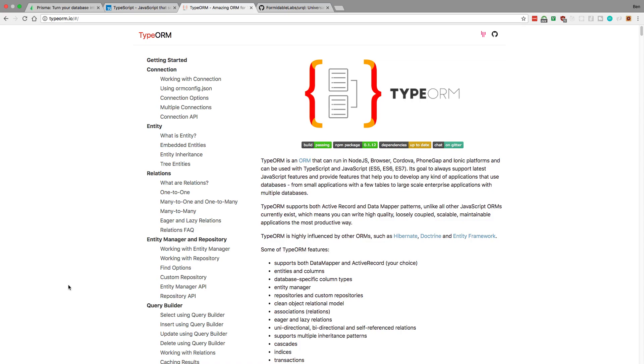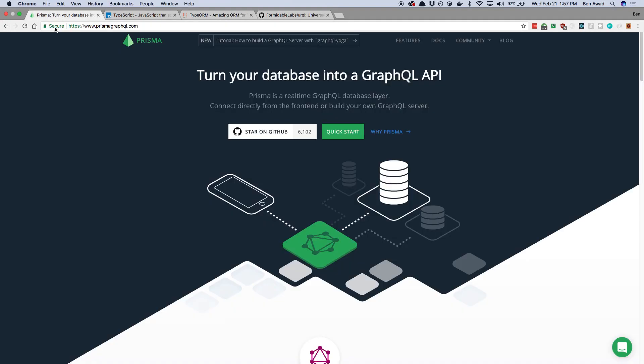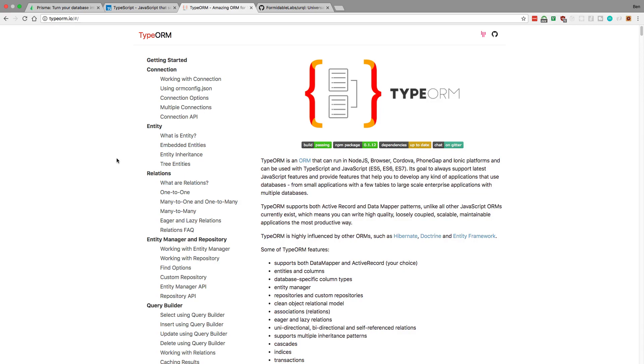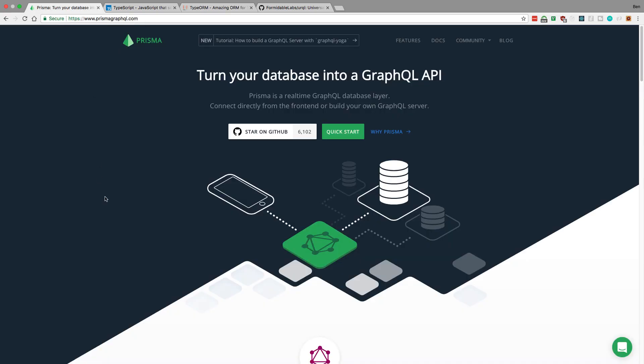I honestly would recommend Prisma to anyone that wanted to use it. I think it's a really great product. Personally, I'm going to be trying out TypeORM and probably end up going with that if I were to create a new project, just because I would rather be in control of the database.